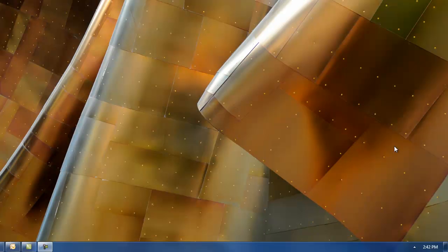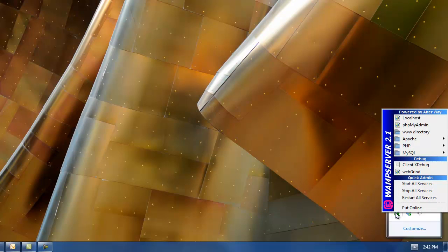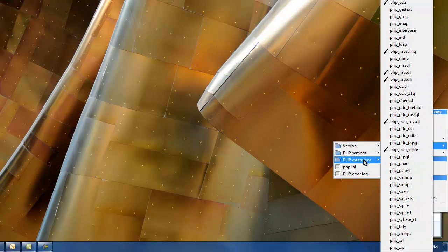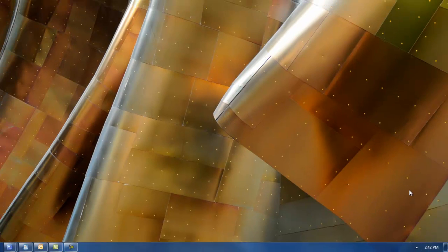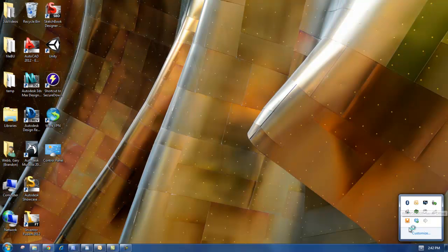You see the PHP extension curl is not activated. So what you do if you go in the WAMP server, then go up to that curl and activate that. That will restart the WAMP. You see it's orange there because it's not activated fully yet. That will get going in a little bit.